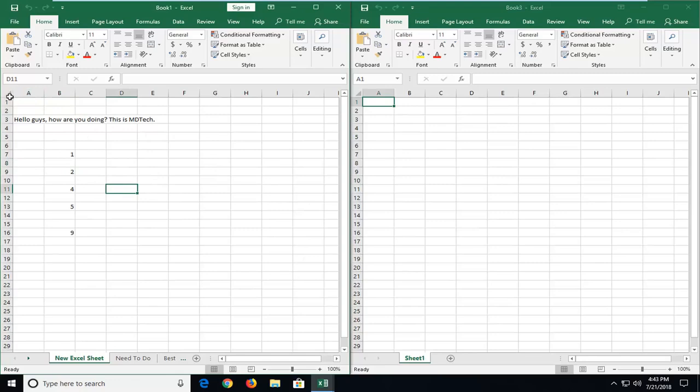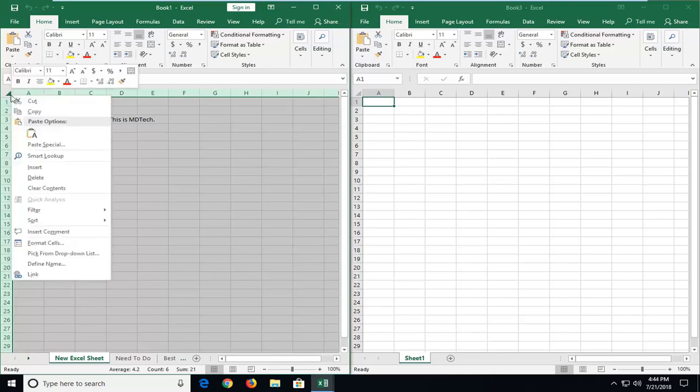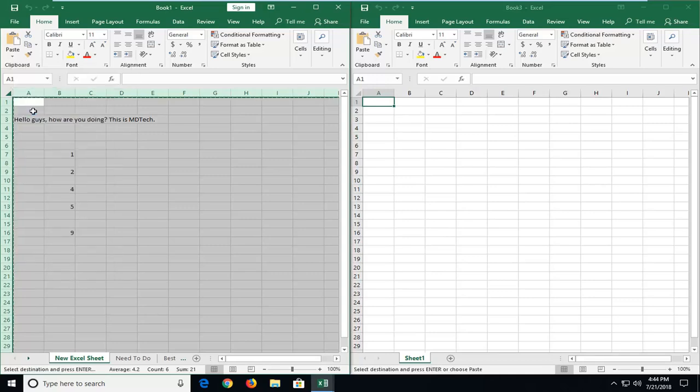just go up and left click on the little diagonal facing arrow right in between A and 1. Just left click on that one time. Now you've highlighted everything in this worksheet. I'm going to right click on this arrow again. You see in the top left corner of the worksheet. Right click on it. Left click on copy.